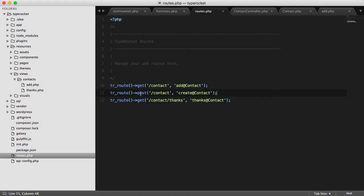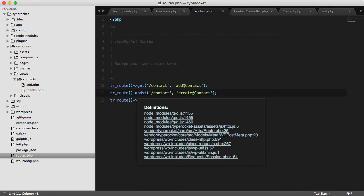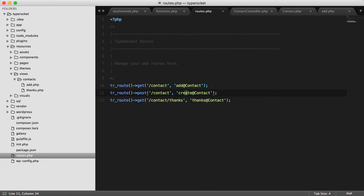When I click the send button on the slash contact page, it sent a post request on the slash contact path. This lets me know that the contact create method on the contact controller was activated.